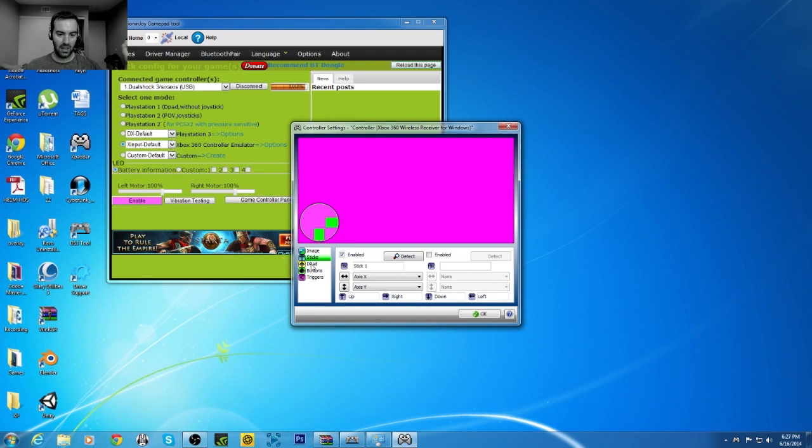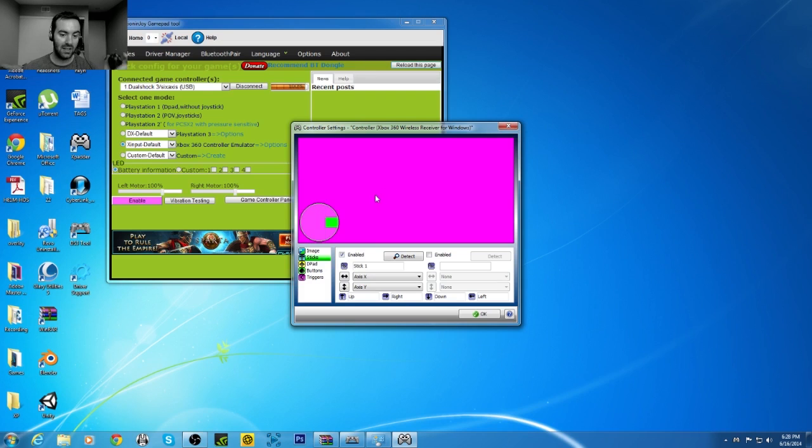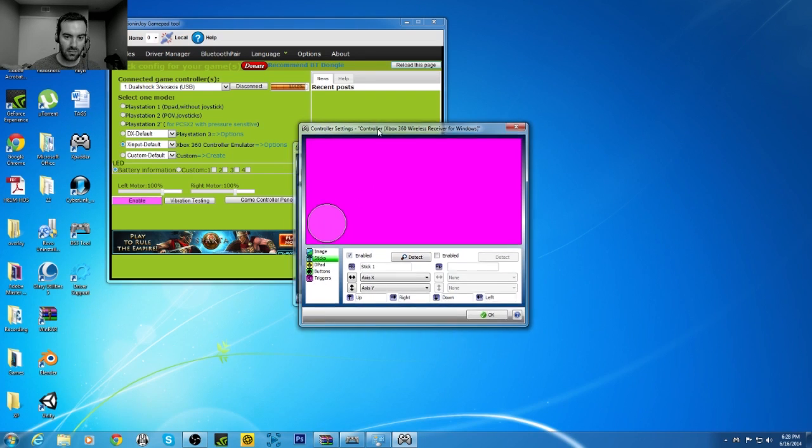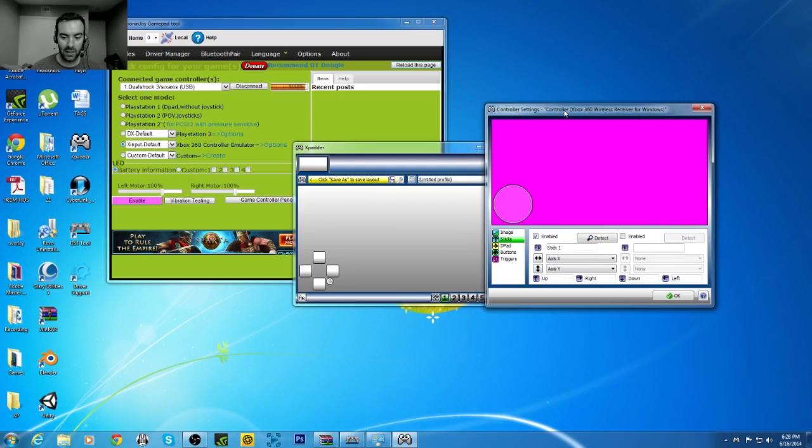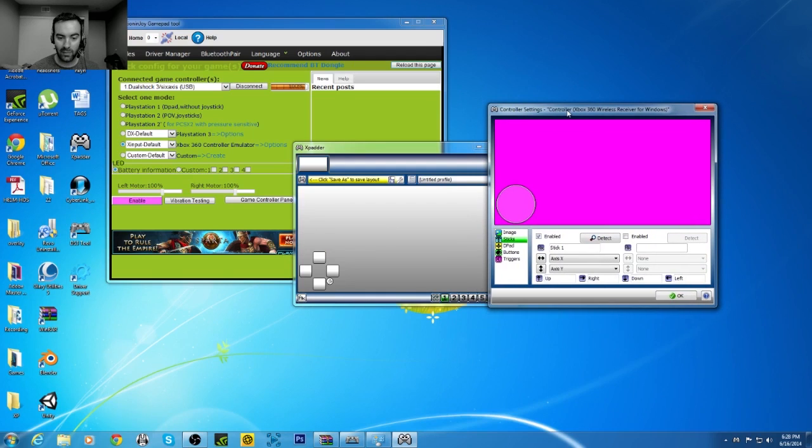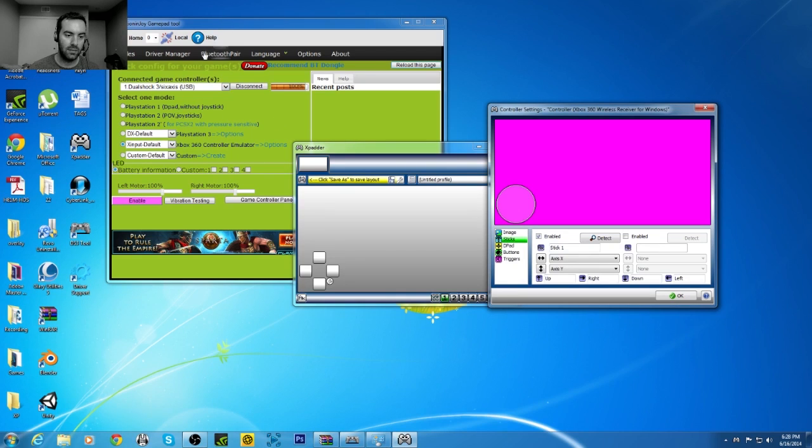If for some reason it's not reading your joystick, like when you're going like that and it's not popping up green, it's not going to read in game. So if it doesn't read in here, it's not going to read in game. So it stopped, it was working for me, and then it stopped. And then I just deleted XPadder and everything and reinstalled it, and it works fine now.